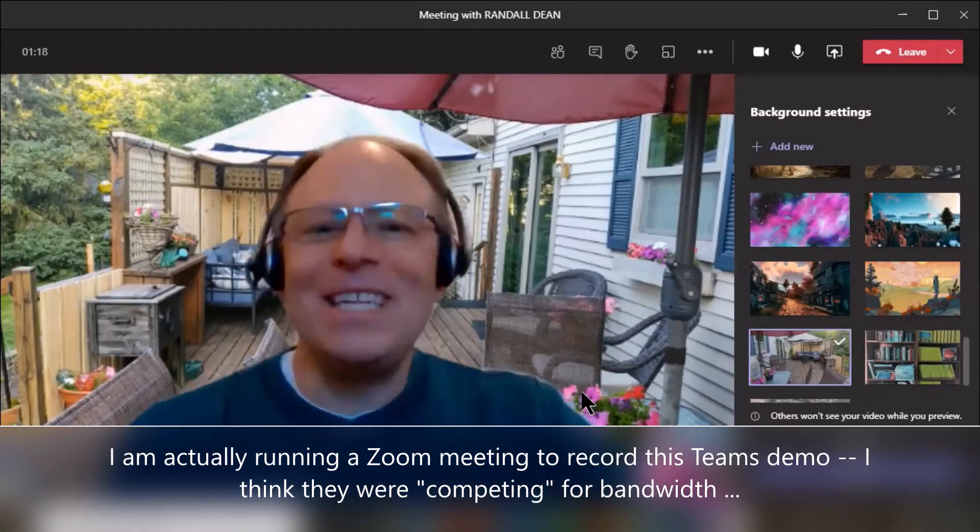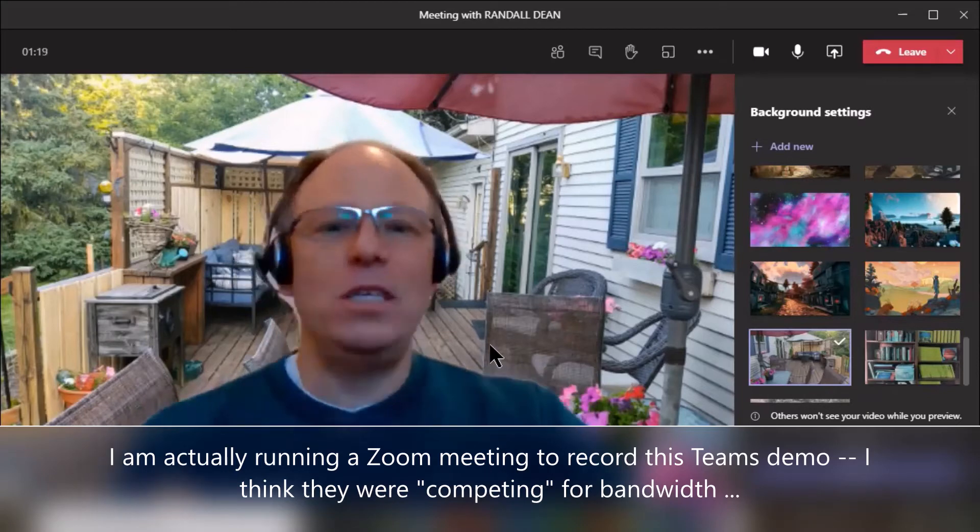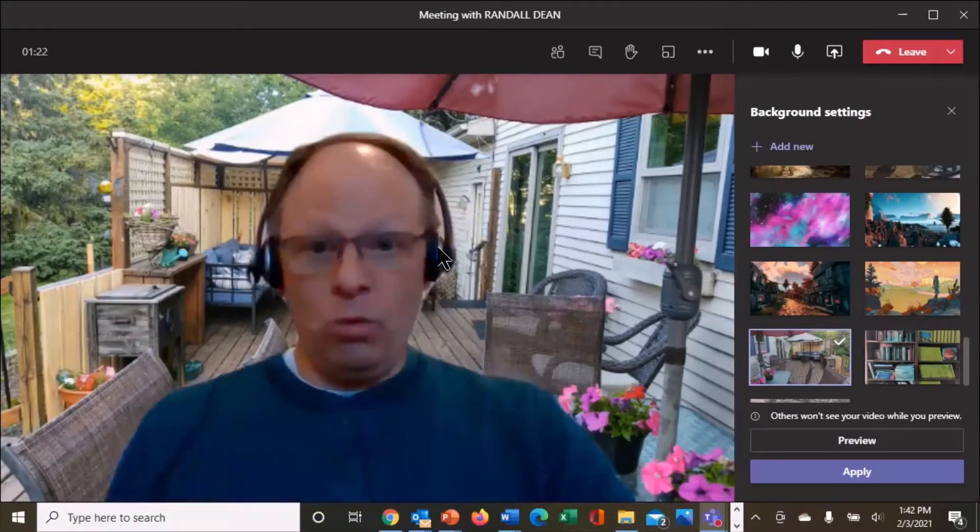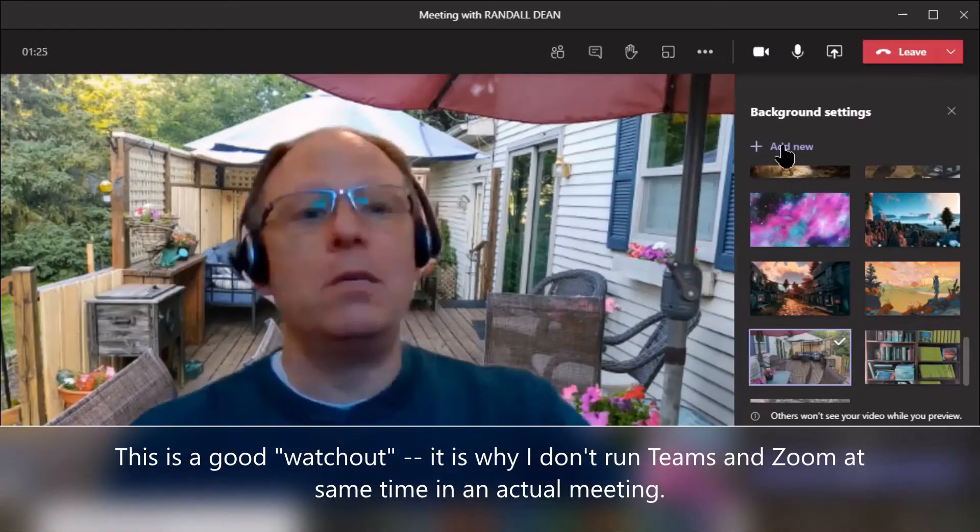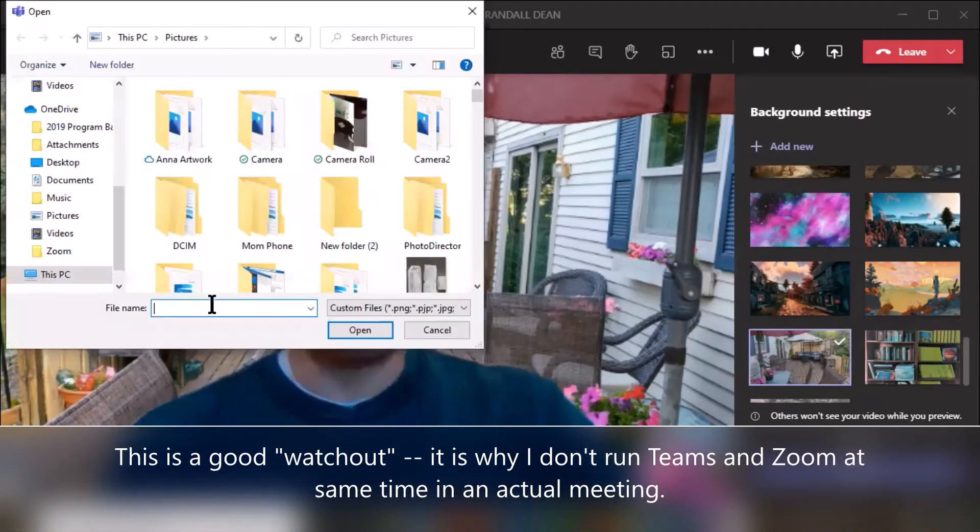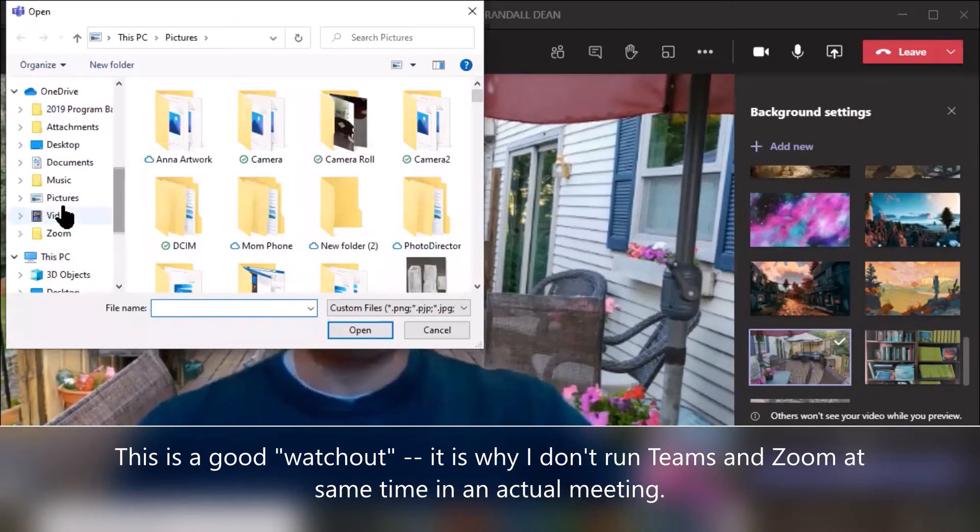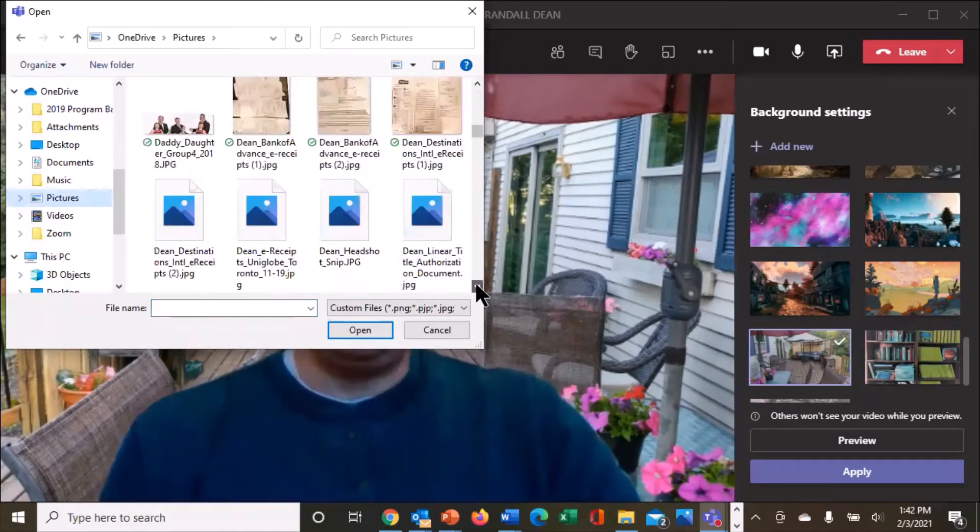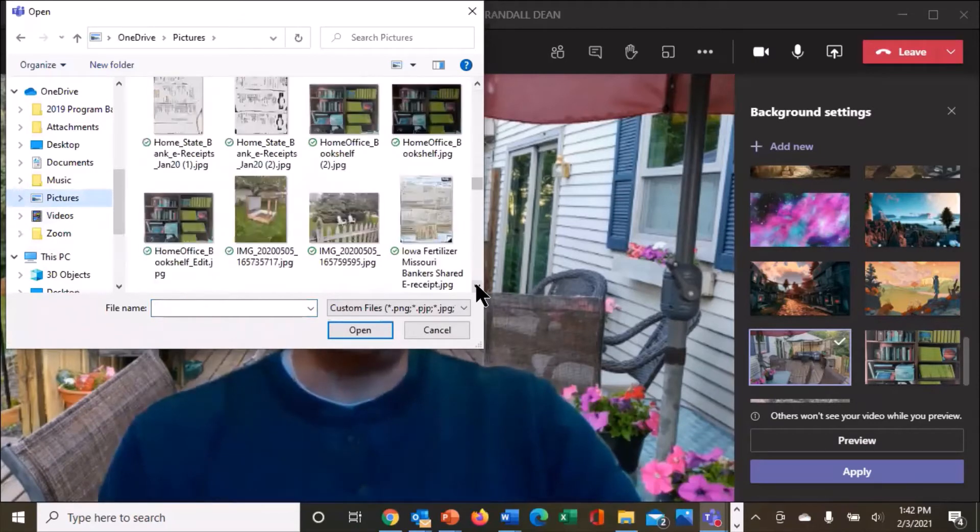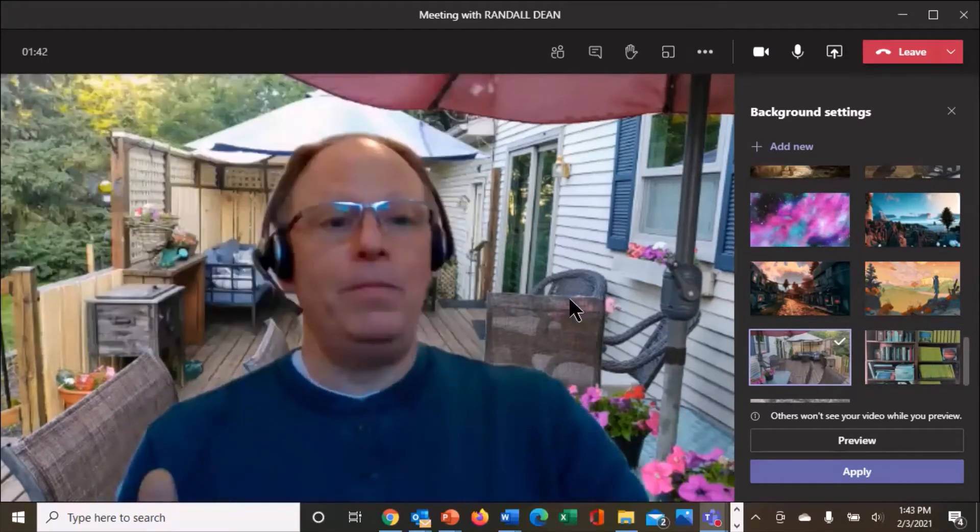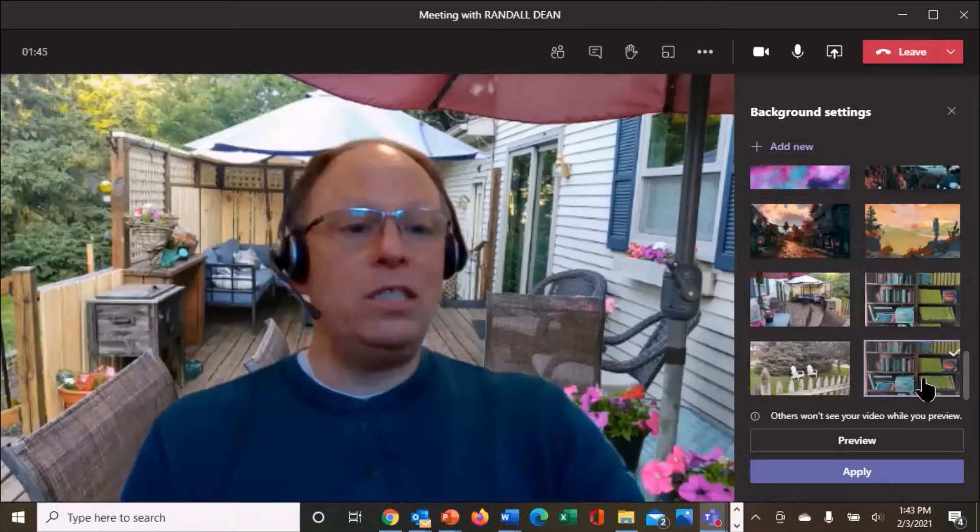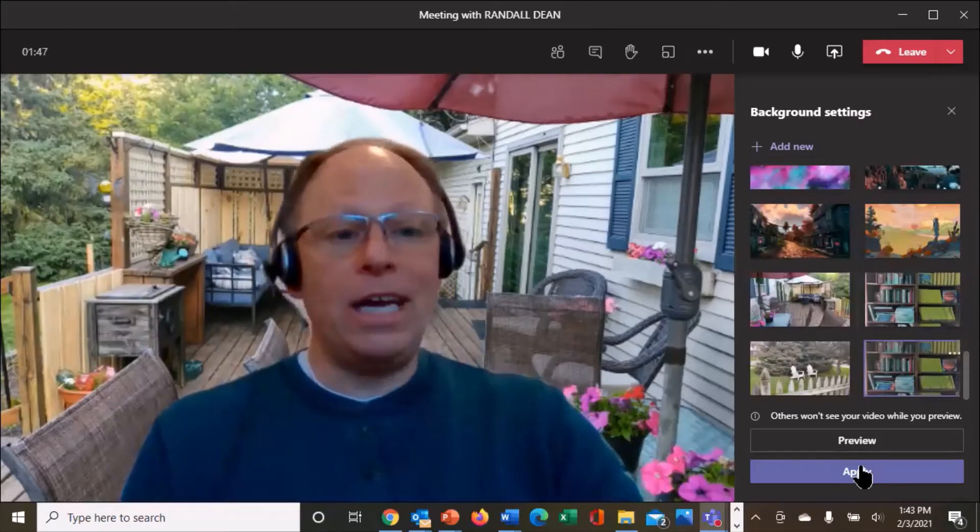But the other thing that you can do, which is really interesting, is you can even add in your own background if you'd like. It's real simple, you just come up here and hit add new. And when you hit add new, it's going to take you in to where you have your pictures. And I'm going to go to my OneDrive picture cabinet. And I'm going to page down, I preloaded this picture so that I could use it, home office bookshelf edit, and I'm going to hit open. And what's going to happen is it's going to now be added to the bottom of my list. I can click on this, hit apply. And now I'm in front of my bookshelf.